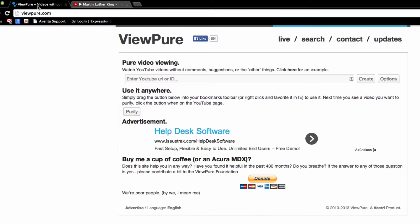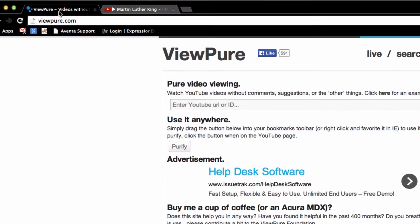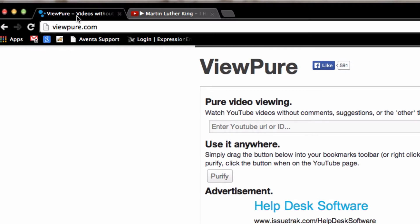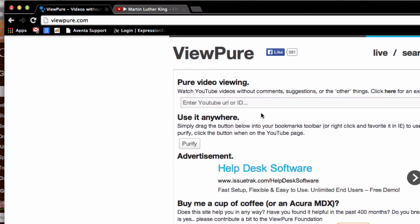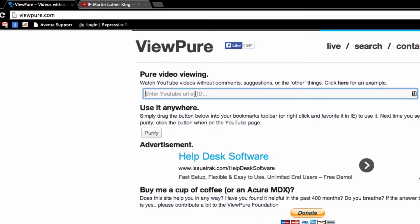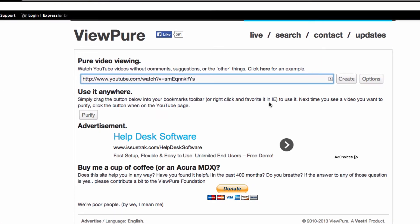So we're going to use the ViewPure website, www.viewpure.com. There are two ways you can use this. The easiest and quickest way is to find the YouTube video you wish to show your class, copy its URL, paste its URL into the ViewPure website, and click Create.